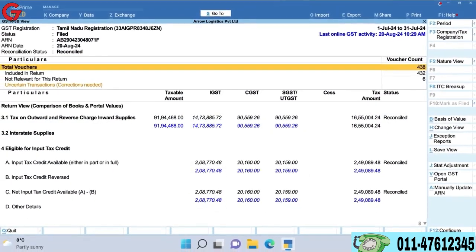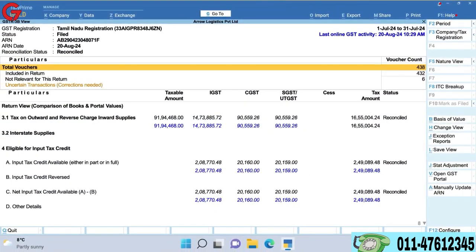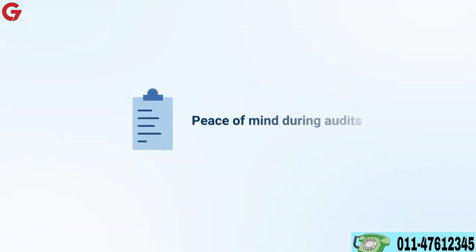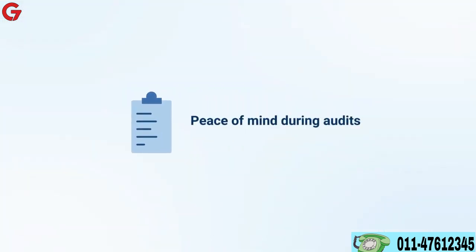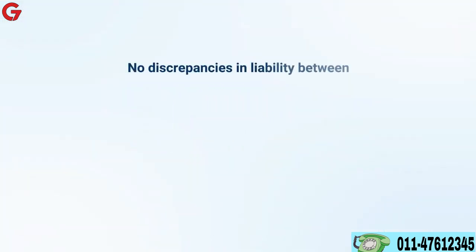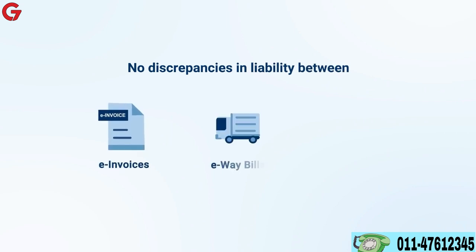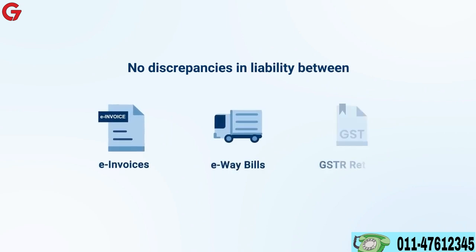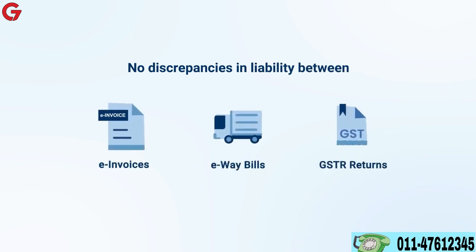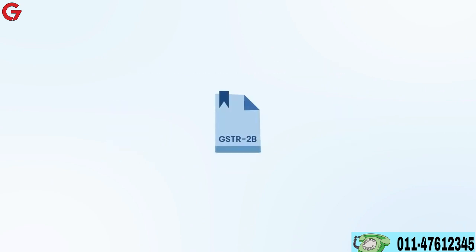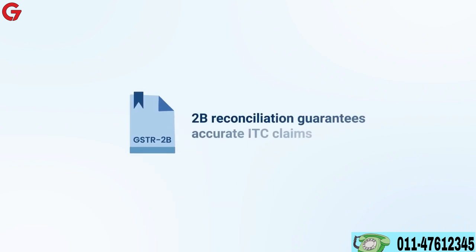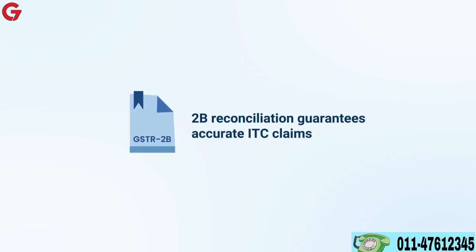Connected GST reconciliation in Tally Prime 5.0 ensures peace of mind during audits with no discrepancies in liability between e-invoices, e-way bills, and GSTR returns. Similarly, 2B reconciliation guarantees that your ITC claims are always accurate.